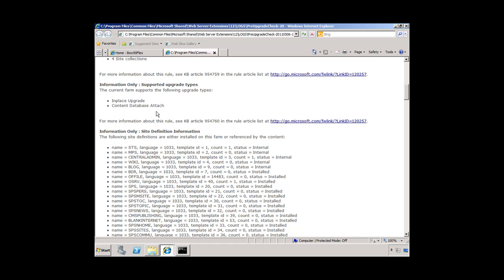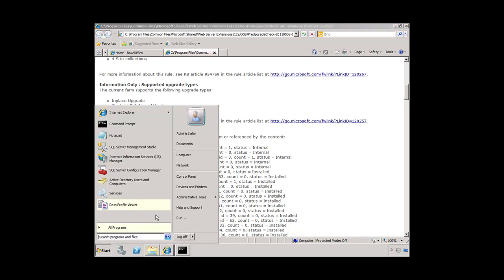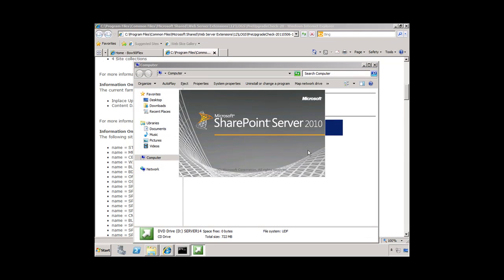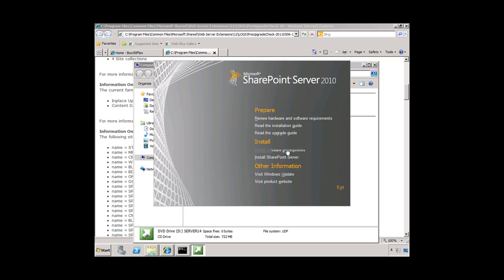The next part of the process would be to install the binaries for SharePoint. We have the DVD here, which is really just a mounted ISO file. We need to install the software prerequisites. I'm going to pause the lesson, install the software prerequisites, and then jump back into the lesson at the point where we have the splash screen up. We're going to move forward with installing SharePoint Server on this system, and you'll see how this installation is slightly different from the installations we've done in the past.